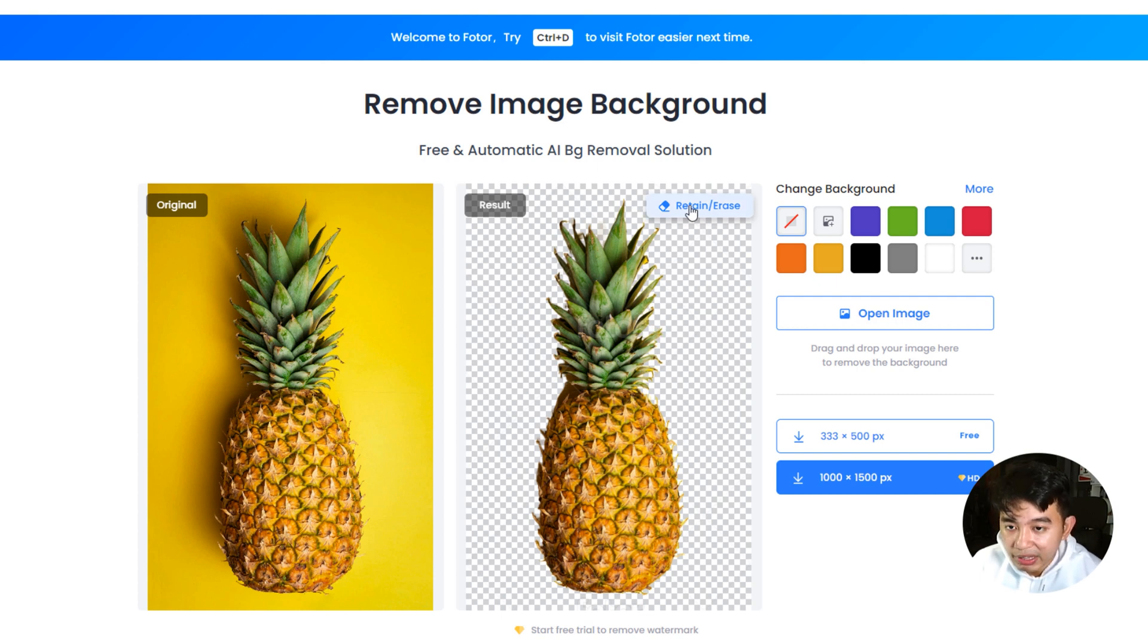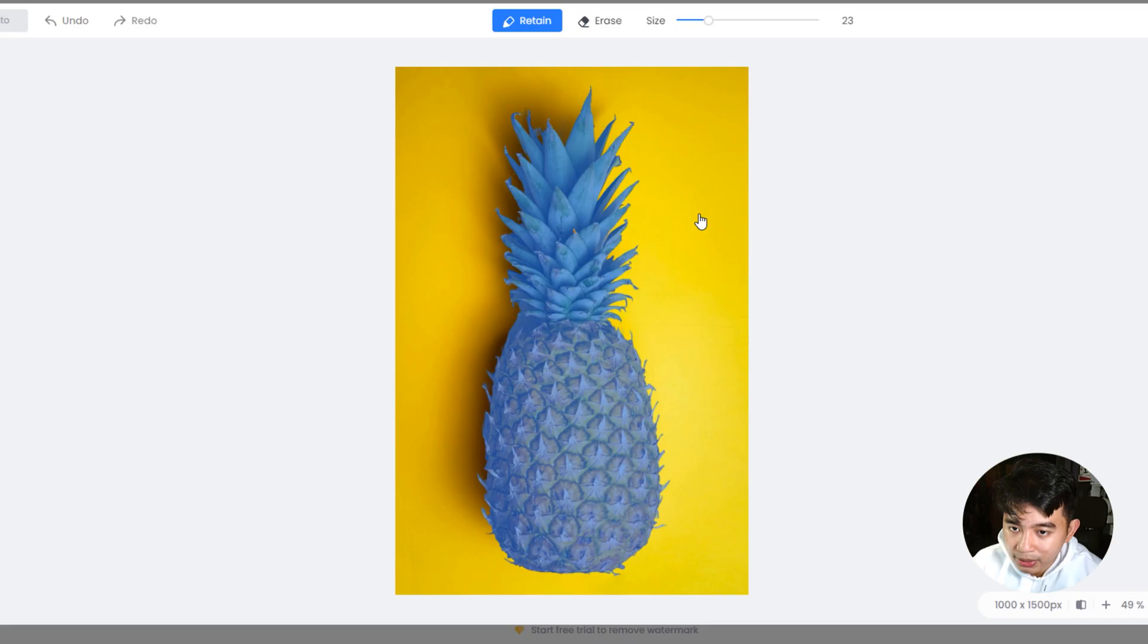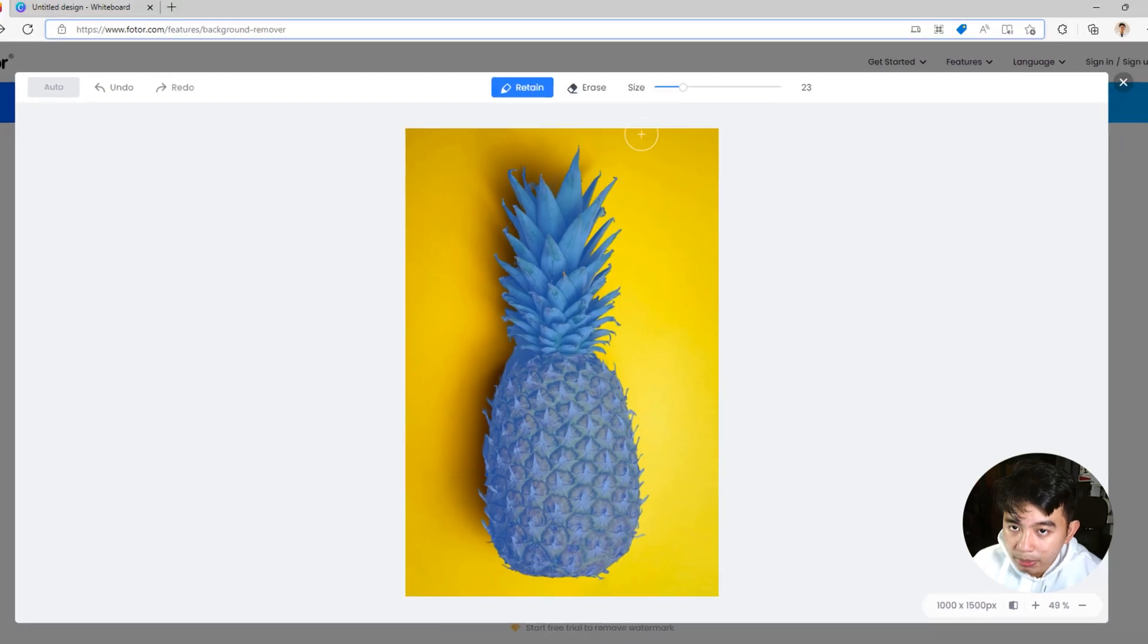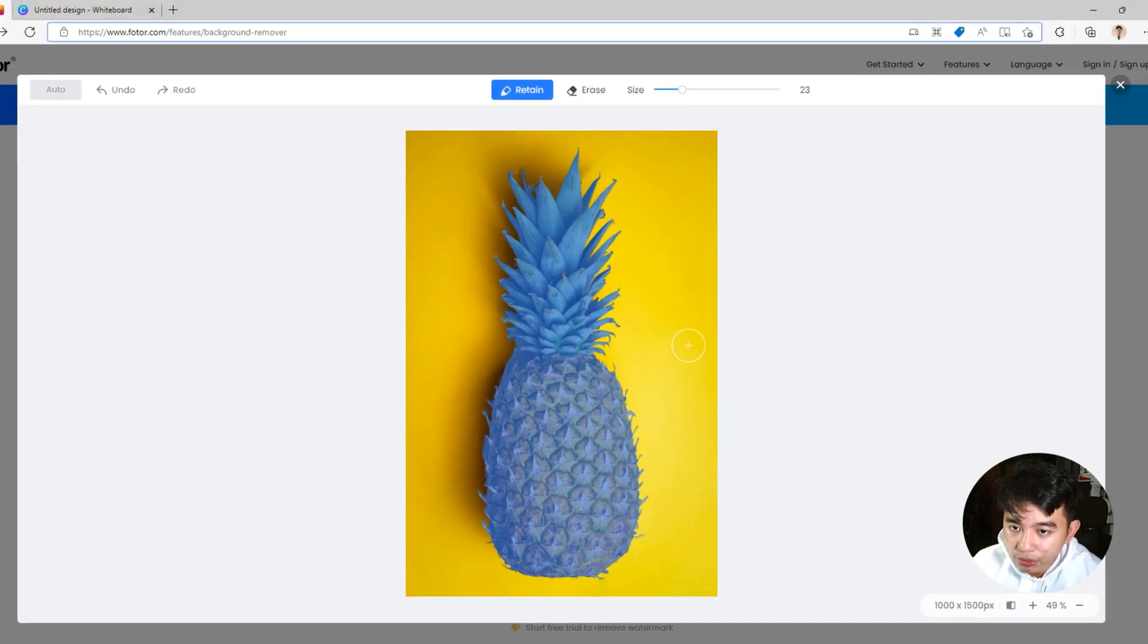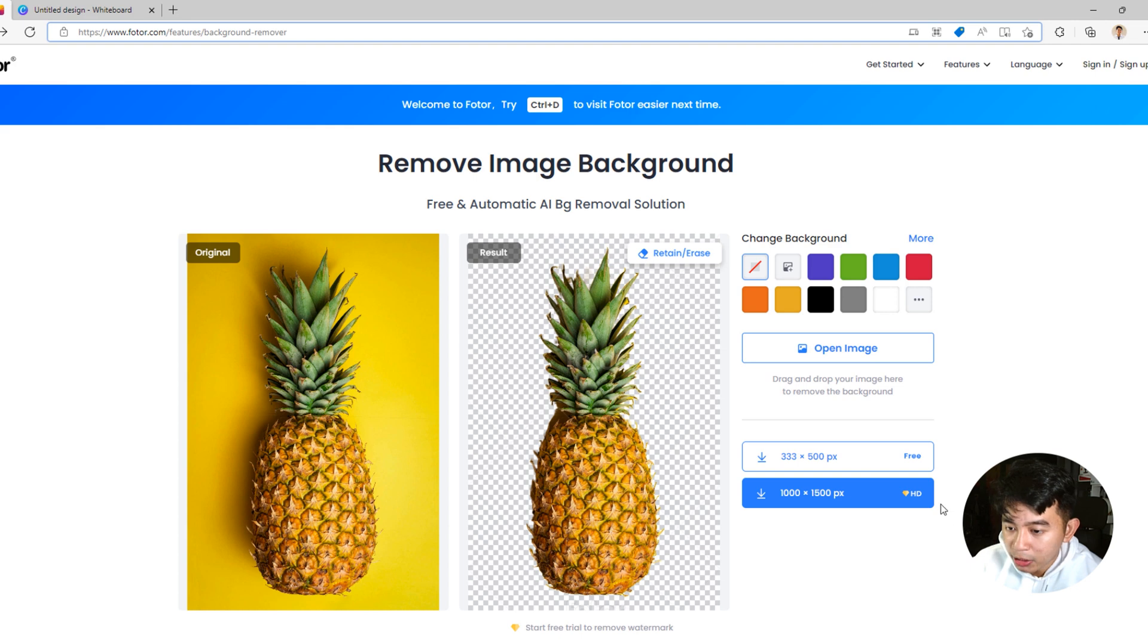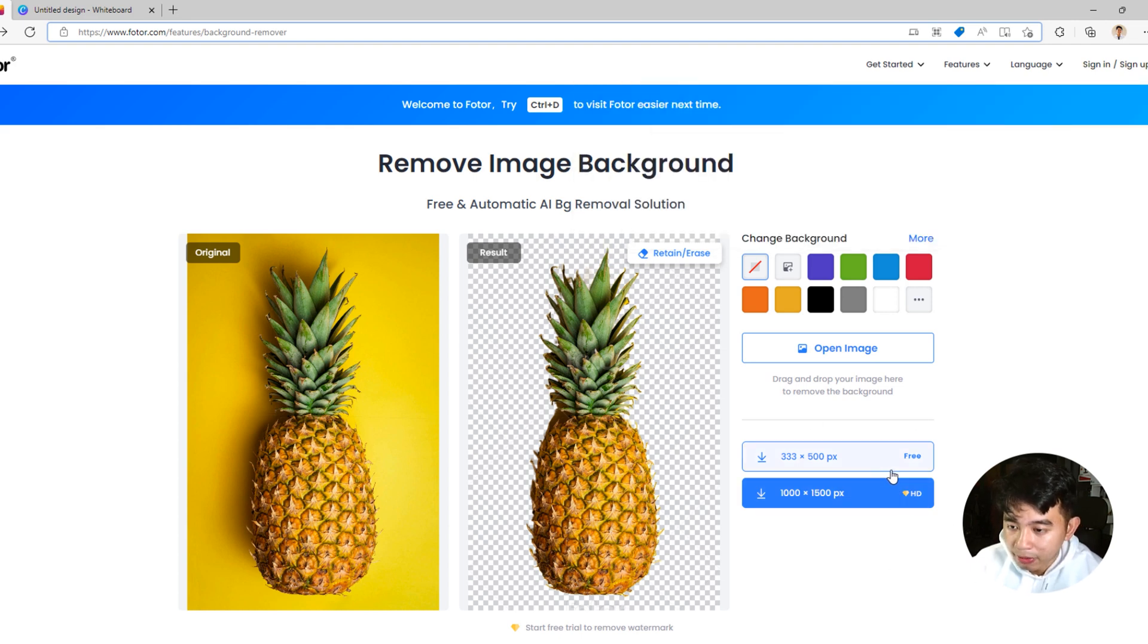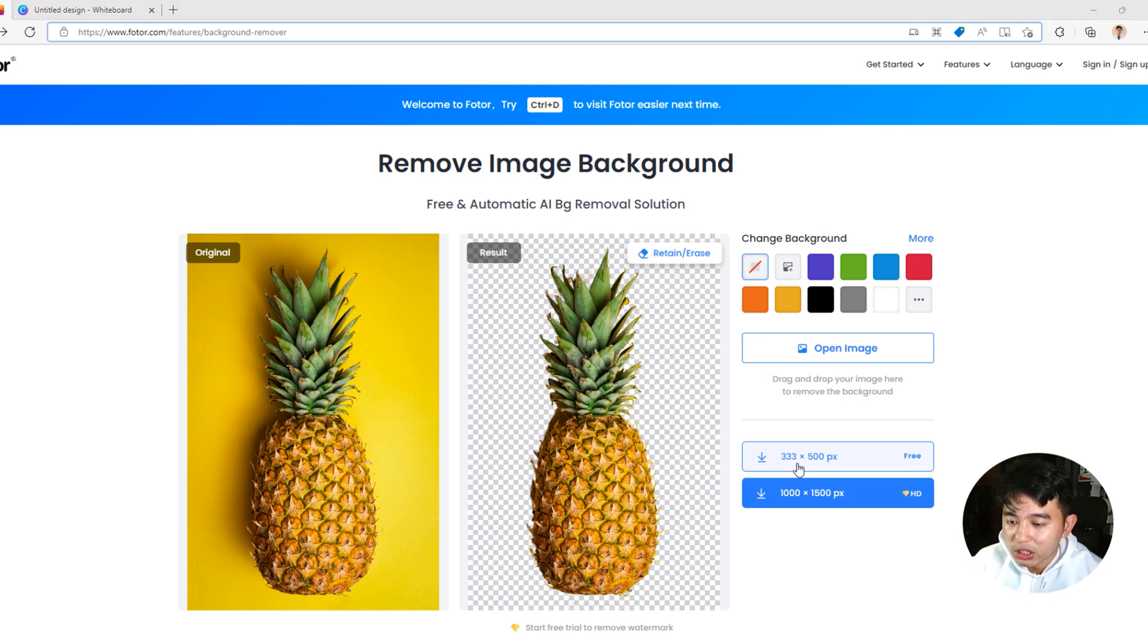So again, if you want to retain or erase some aspects of the image, just go ahead and click on this one. And you'll be able to brush through the aspects or parts of the image. So the full high-quality version of the edited image will actually require you to have a specific plan for that particular download. However, we're going to be downloading it using this free download, which is a lower resolution of that image.